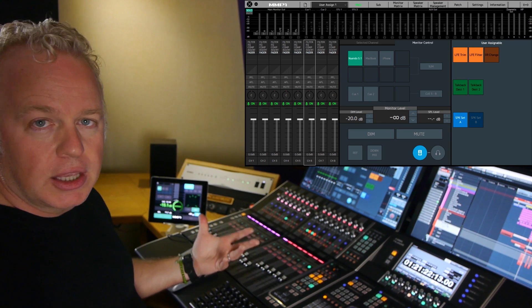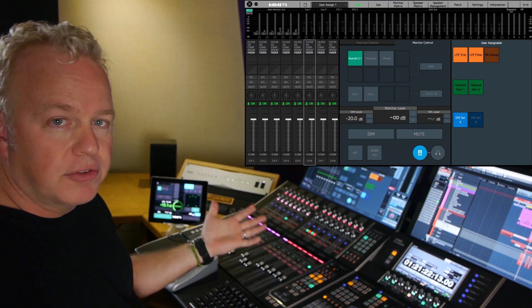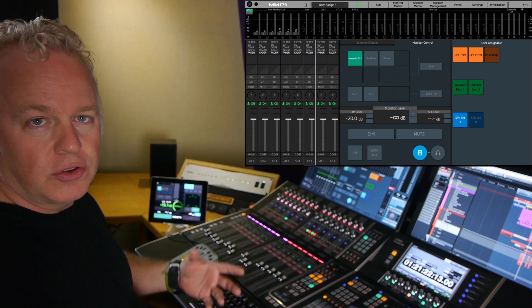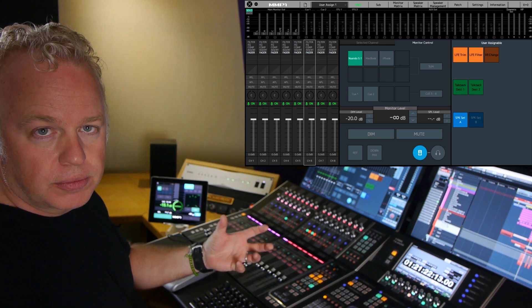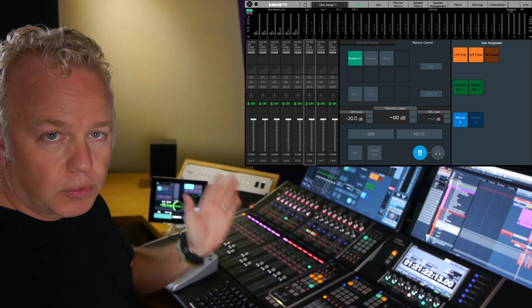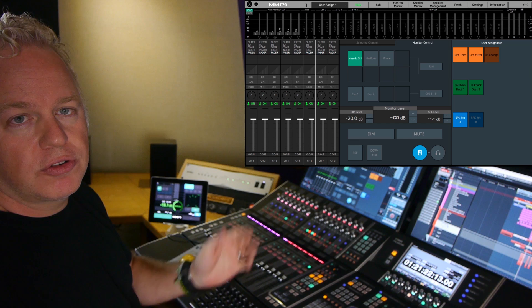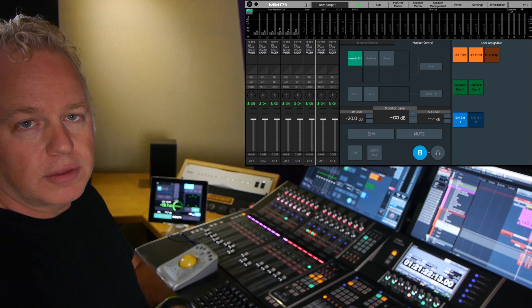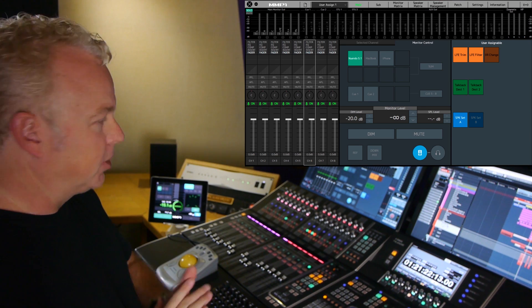And the great thing is you have 35 of them per scene. So you could have 35 user definable keys set up for one scene and then have them all change for the next scene. So there's a lot of flexibility there.